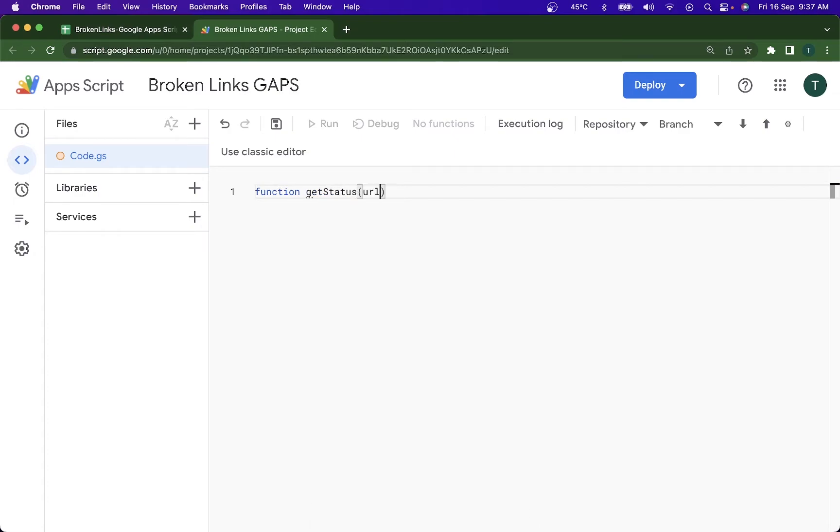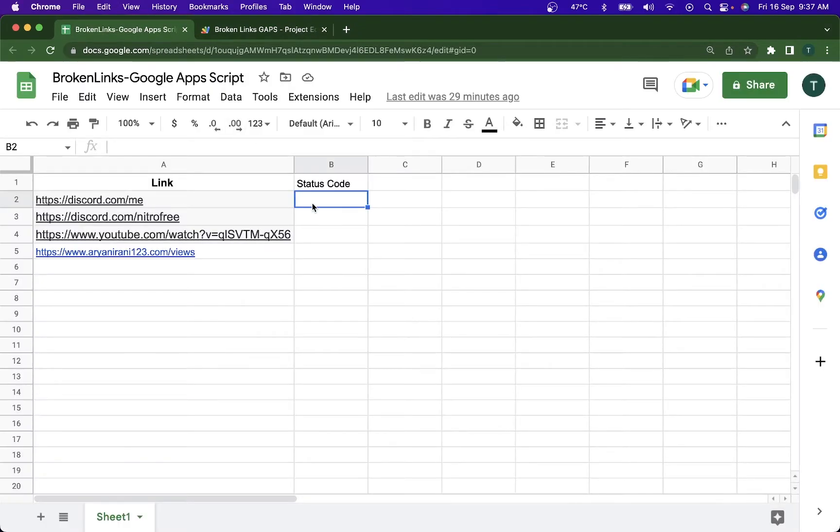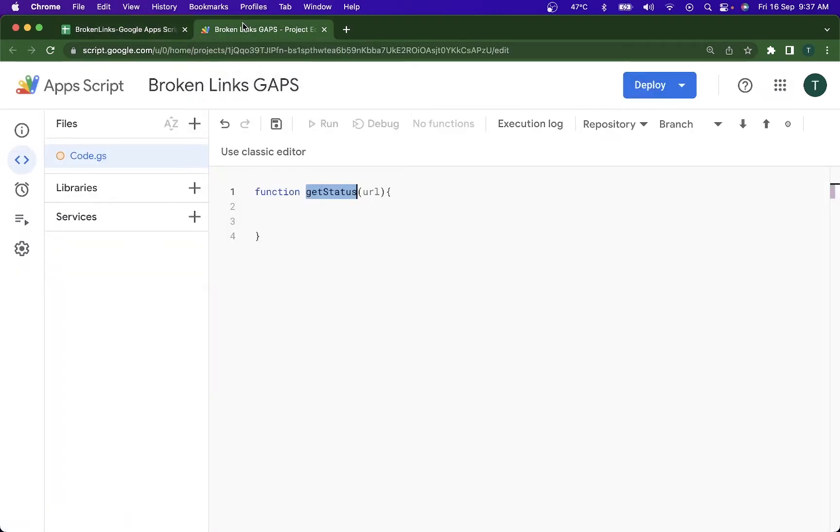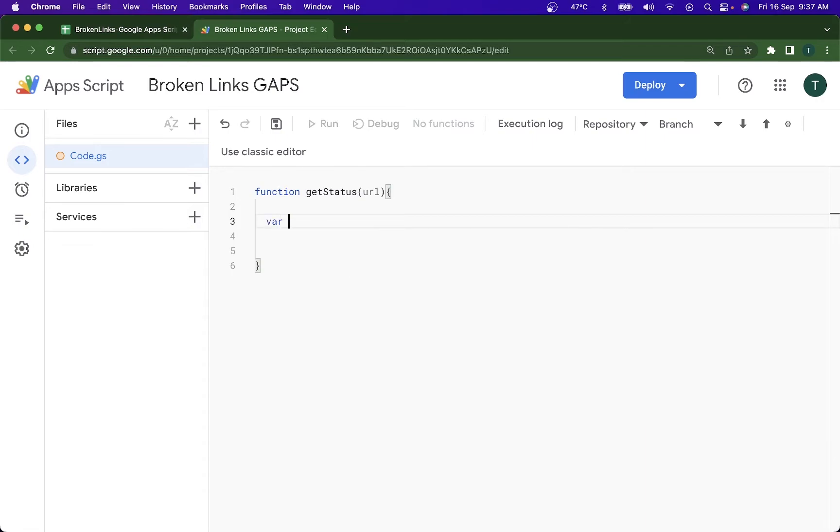In service the URL is going to be passed as a parameter, so what I'm going to be doing is I'm going to be using custom functions here in Google Apps Script. So I just have to copy this to go here and paste it into the status code section and it will automatically run the code and the status code will be pasted there.